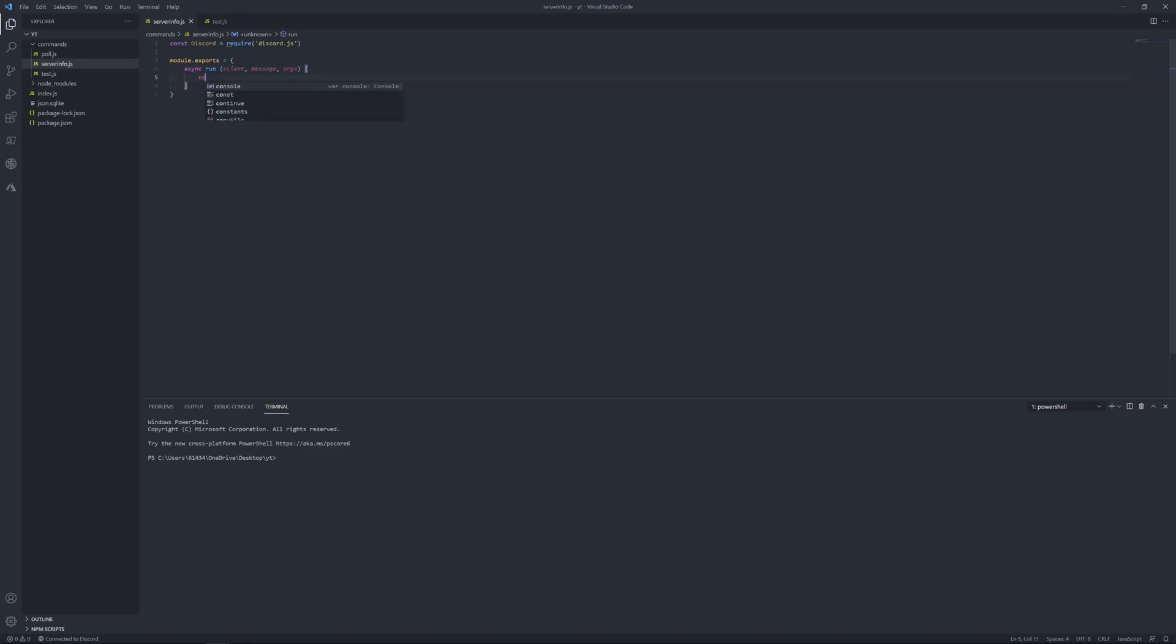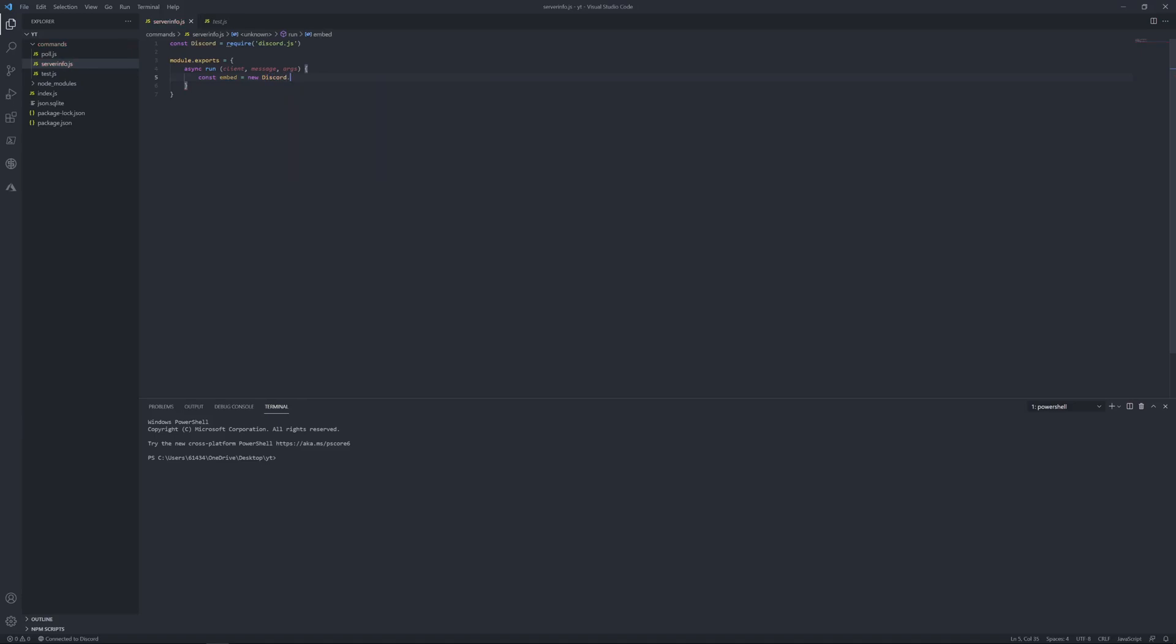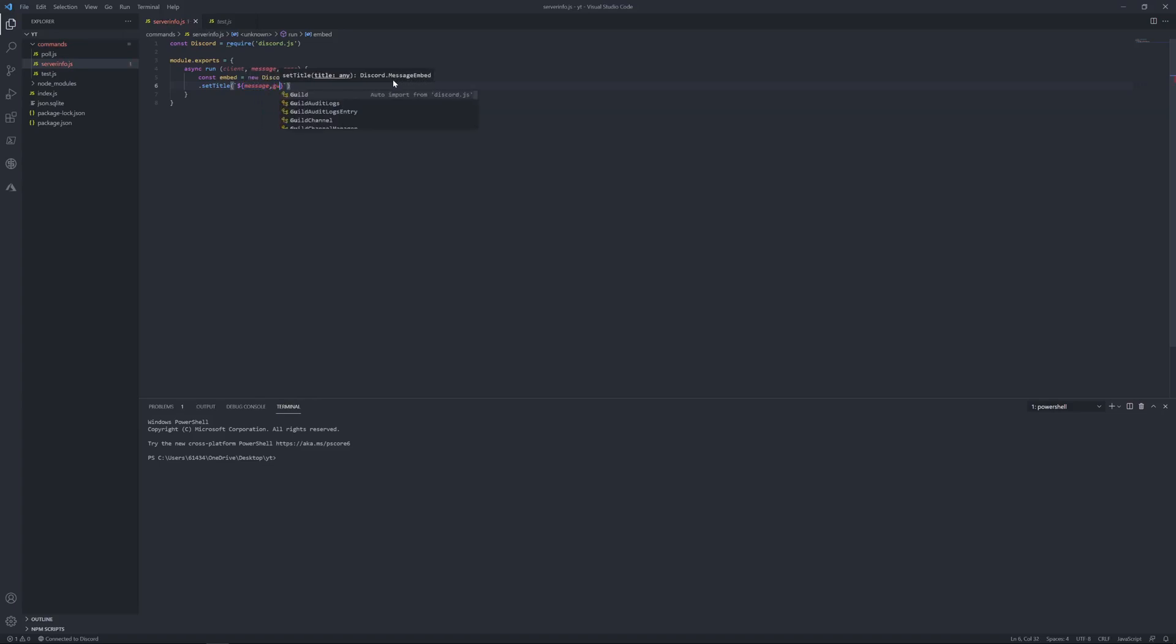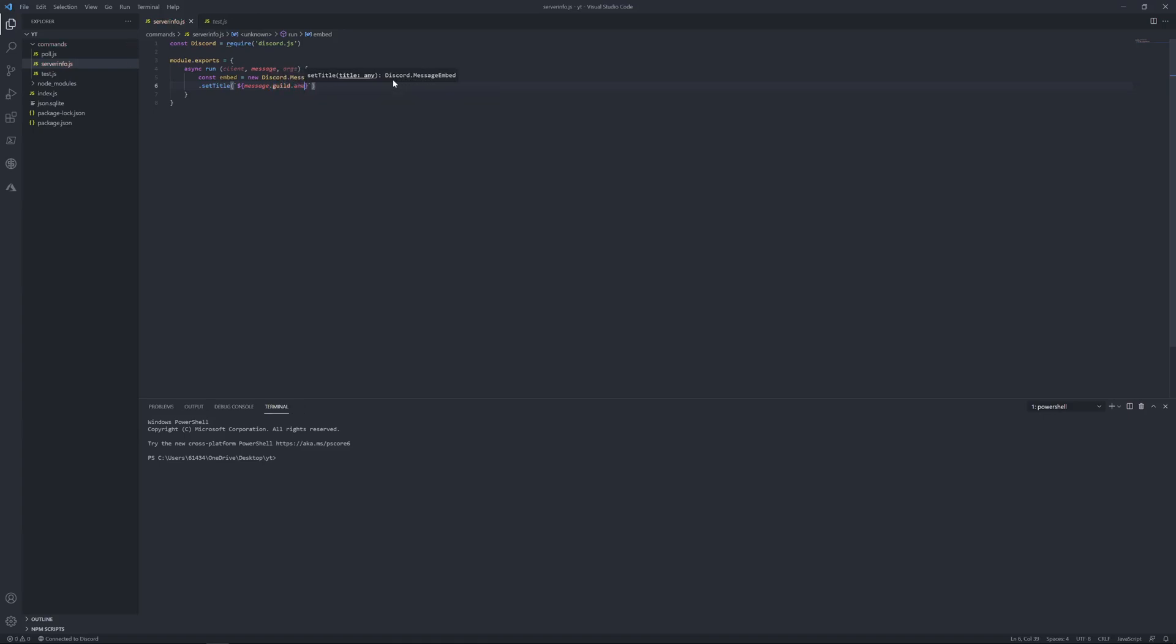And then you just want to put const em, you can name it anything you want, but const this equals new discord dot message embed dot set title. Then you just want to put message dot guild dot name, if I can spell today, info.